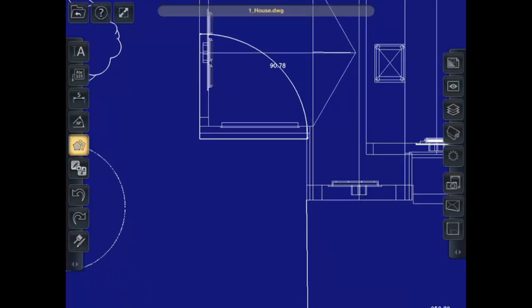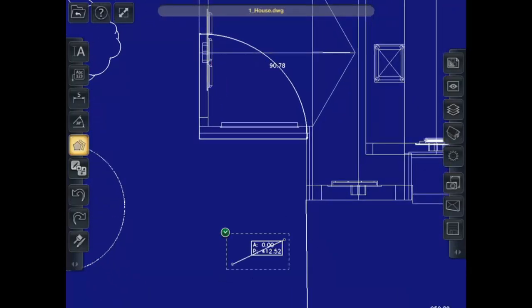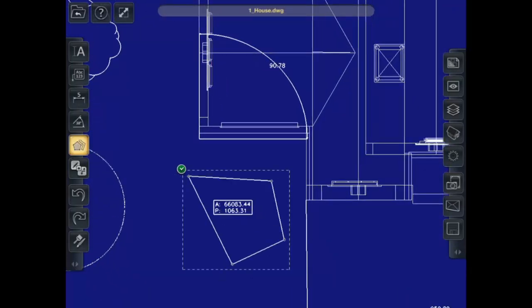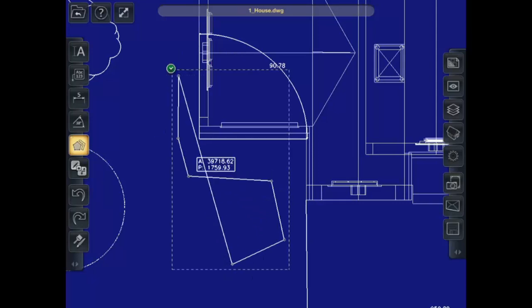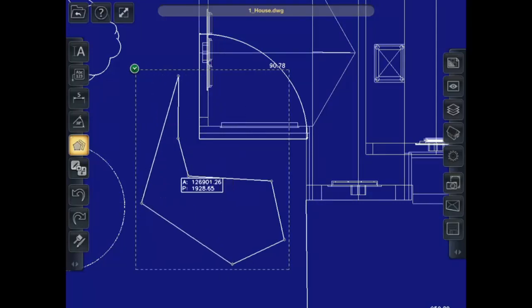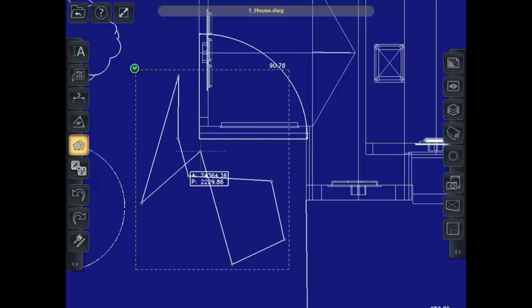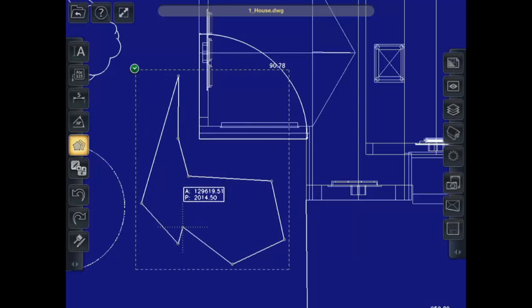I can measure a polygonal area this way if I needed an area measurement.